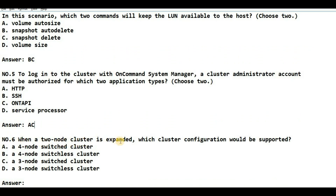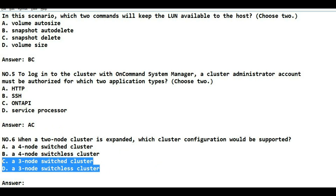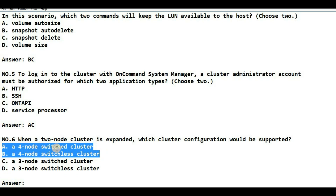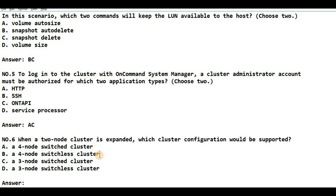The last question: when a two-node cluster is expanded, which cluster configuration would be supported? You already have a two-node cluster and plan to expand — how many nodes should you add? Options C and D — three-node switched cluster and three-node switchless cluster — are not the answer because three nodes do not serve the purpose of redundancy and high availability. Between A and B, a four-node switchless cluster is not possible because inter-cluster switches must be present for node communication. So the answer is A: four-node switched cluster.